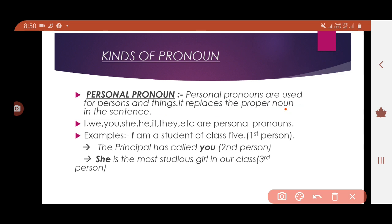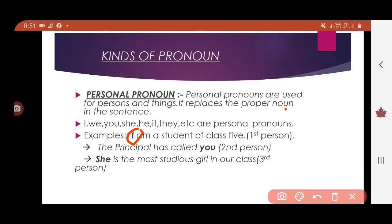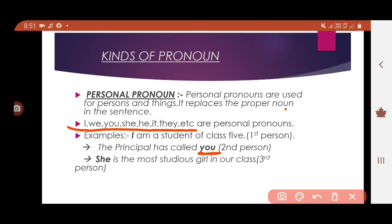The personal pronouns are: I, we, you, she, he, it, they, etc. Whenever you see these words in a sentence, you can identify them as personal pronouns. For example: 'I am the student of class five' — here 'I' is the personal pronoun. 'The principal has called you' — here 'you' is the personal pronoun.